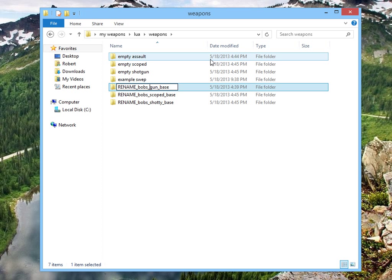Remember, we can't have a space in our gun base, so let's give it a name. I don't know, let's just assume your name is Fred. I'm going to call it Fred's gun base, or if Fred's a common name, why don't we call it Gunter's gun base.